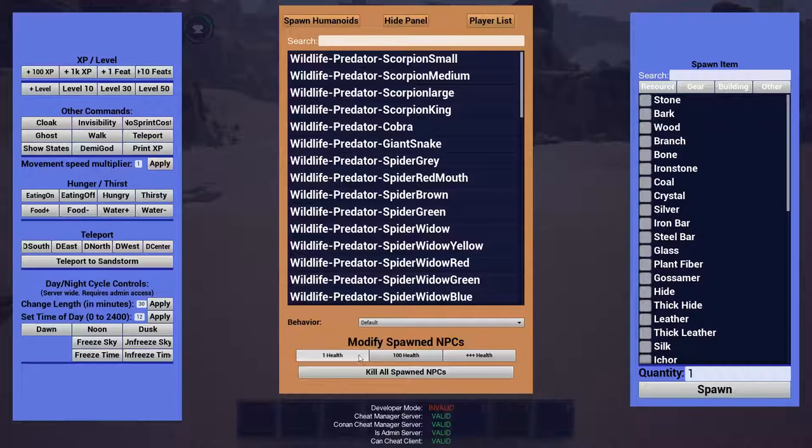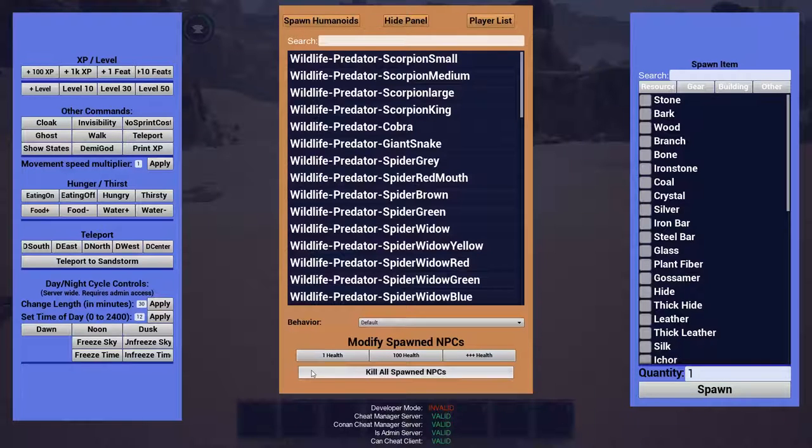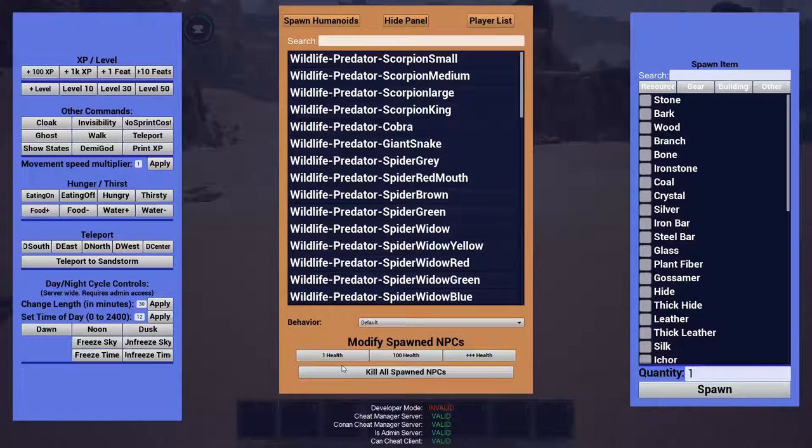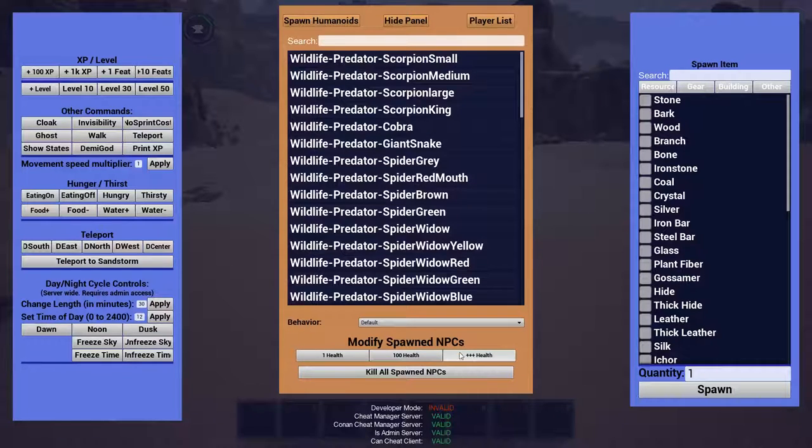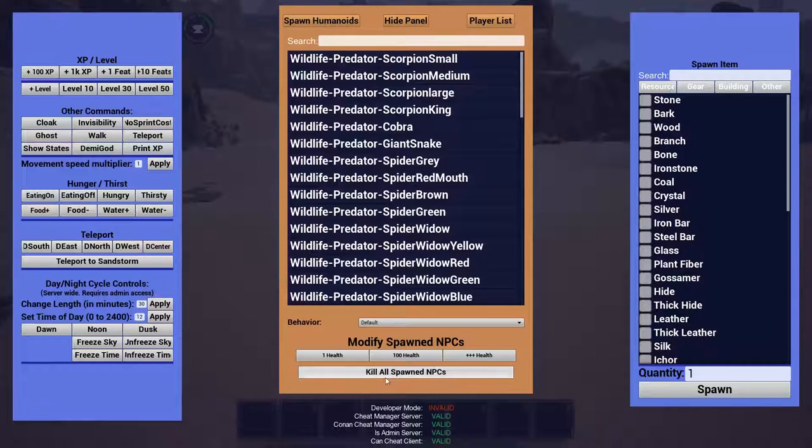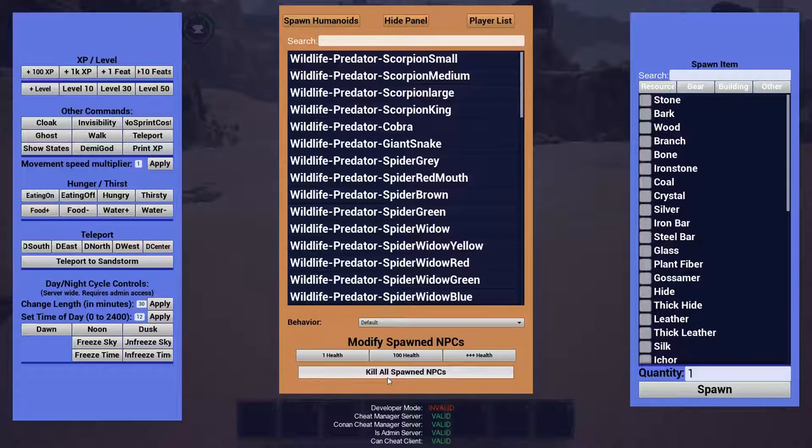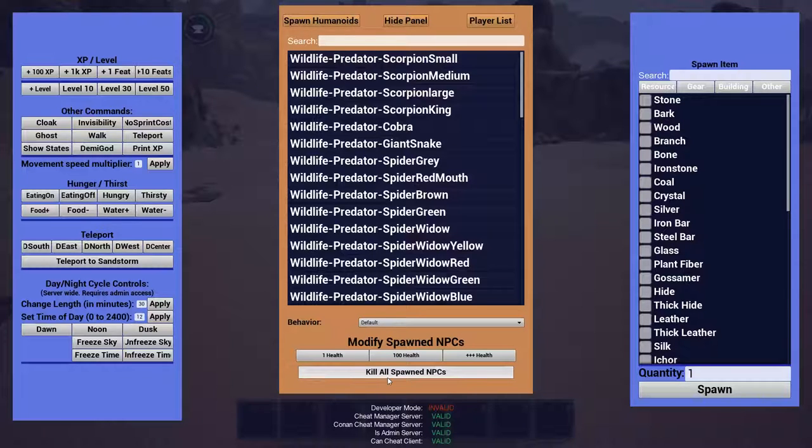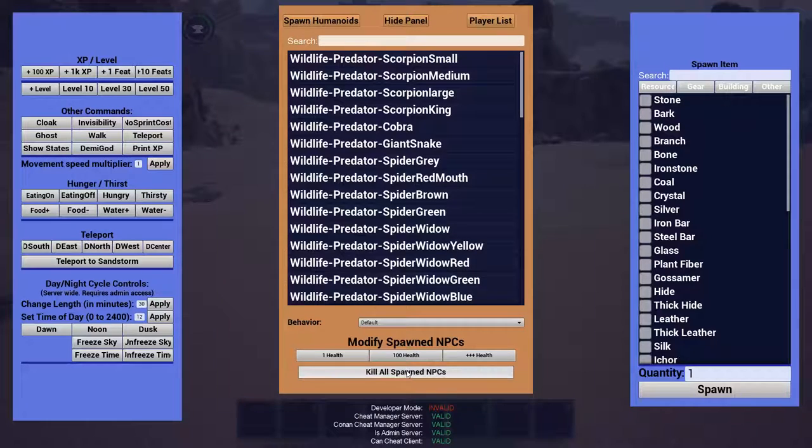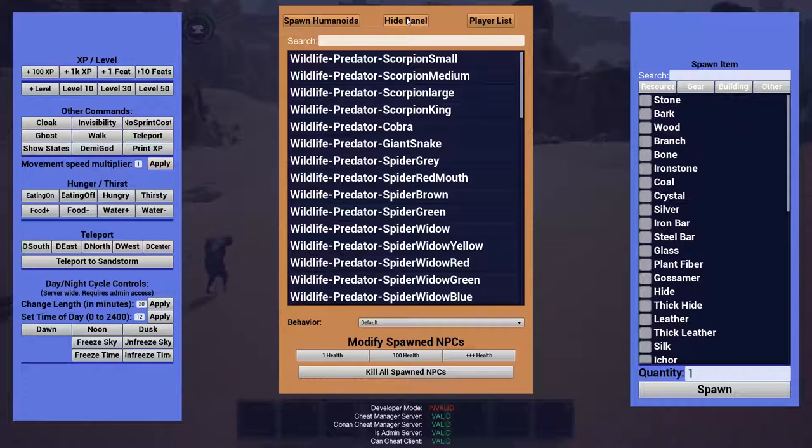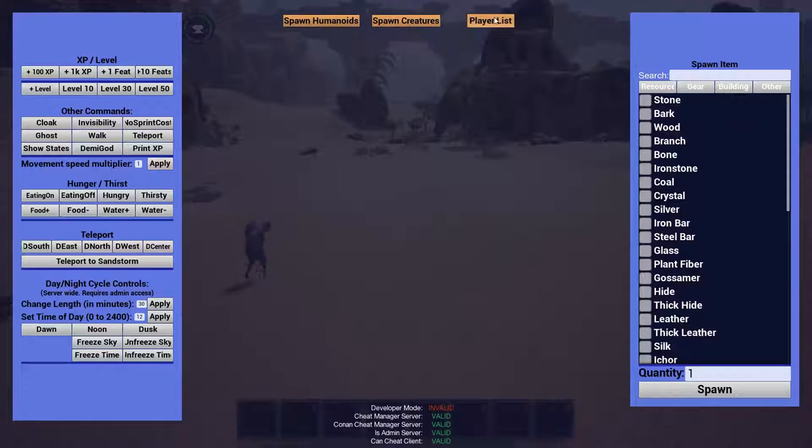And down here, this is modify spawned NPCs. So this is after they are already spawned. And you can change them to 1 health, 100 health, or whatever plus plus plus health means. Kill all spawned NPCs in case things get a little out of control during your testing. You know, you don't want to doom your whole server with a couple undead dragons you spawned by accident. So here's a kill switch for anything you spawn. Let's go ahead and hide this.